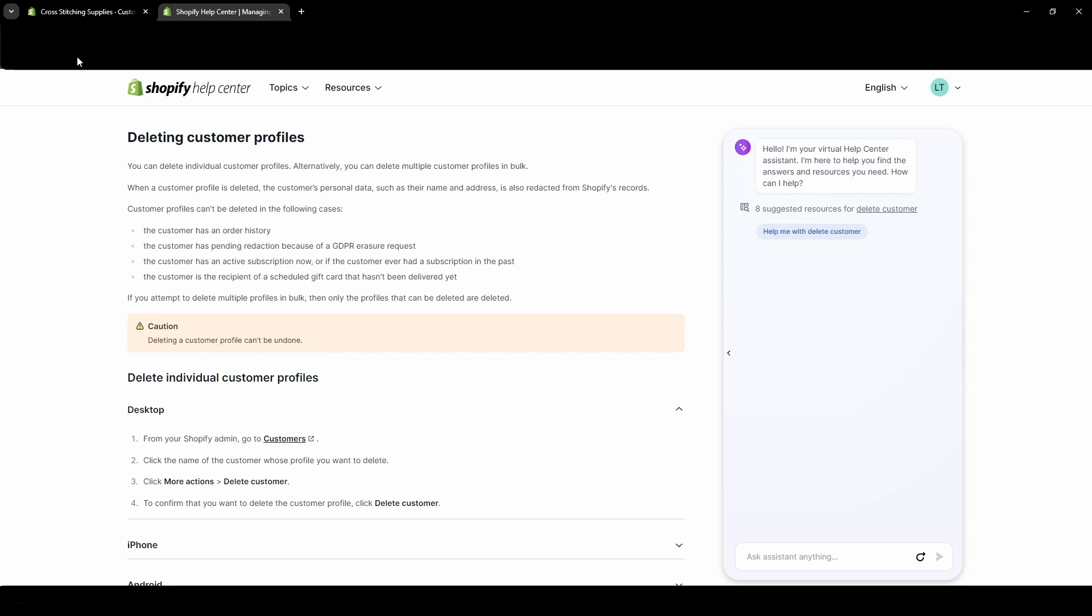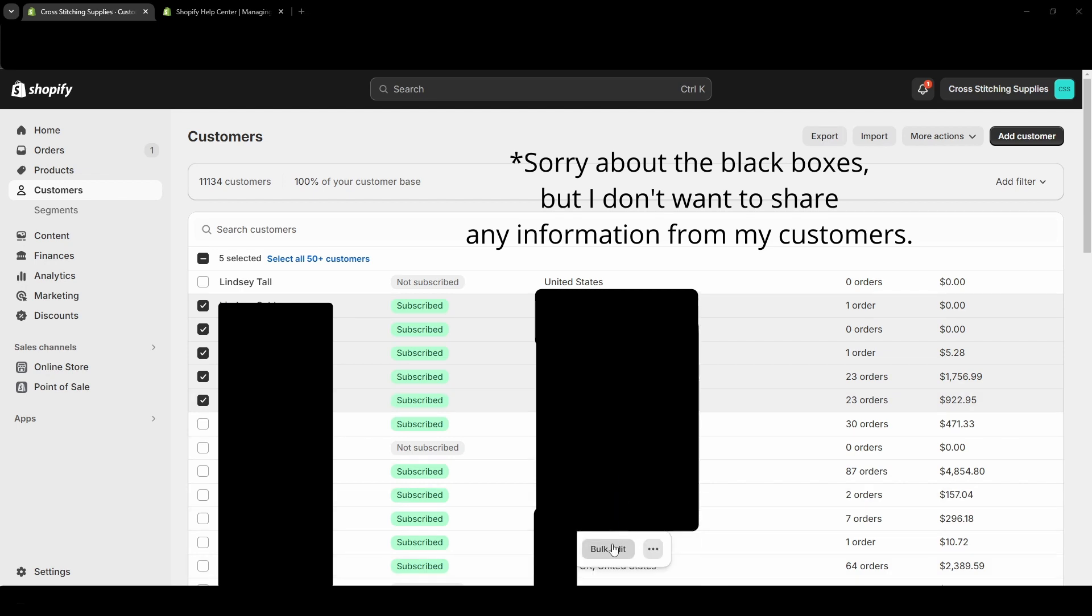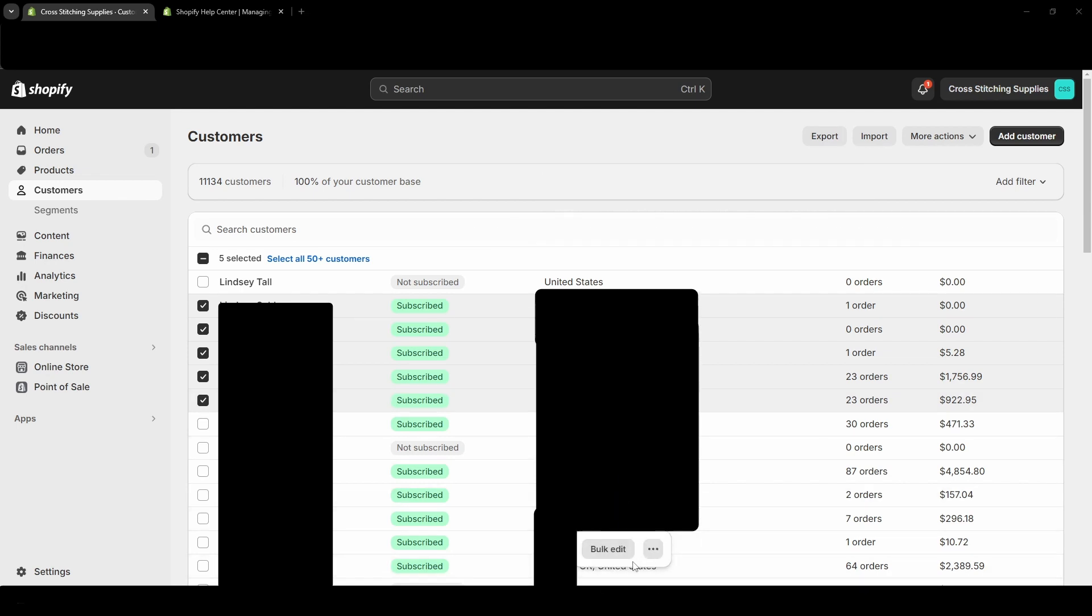So I'm going to go back and I'm going to show you deleting a profile and I'll show you some instances where you cannot delete the profile. Okay, so if you wanted to delete multiple profiles in bulk, you can just select a bunch of different ones. And then you'll see down here, there's this little pop-up that appears. So you can bulk edit if you want to, but we're going to want to click these three little dots over here.